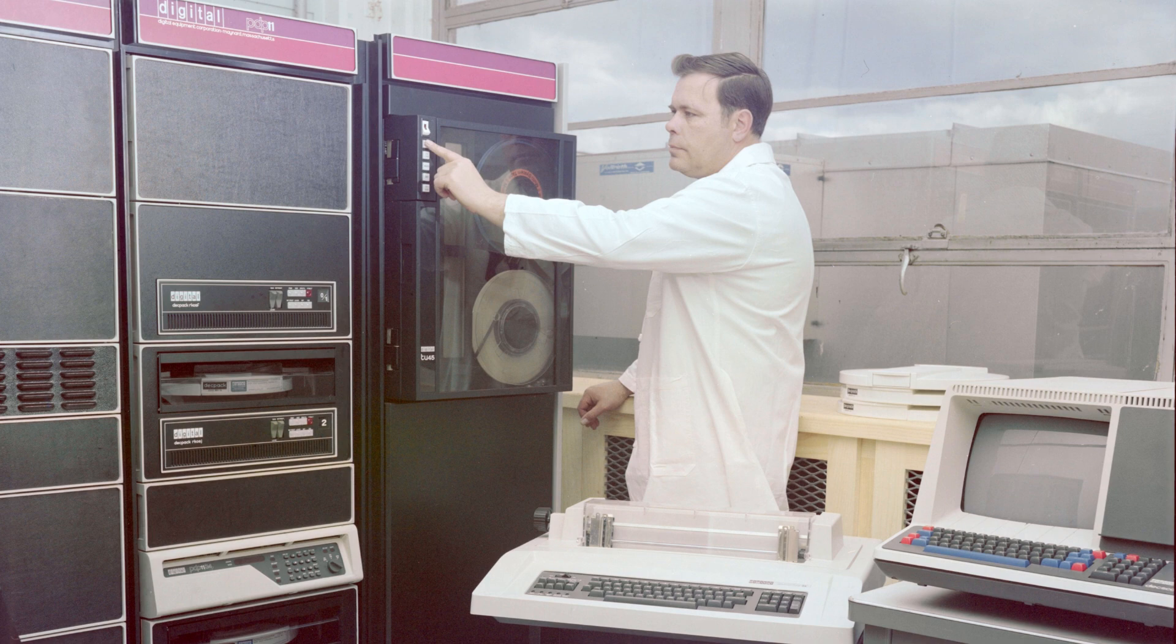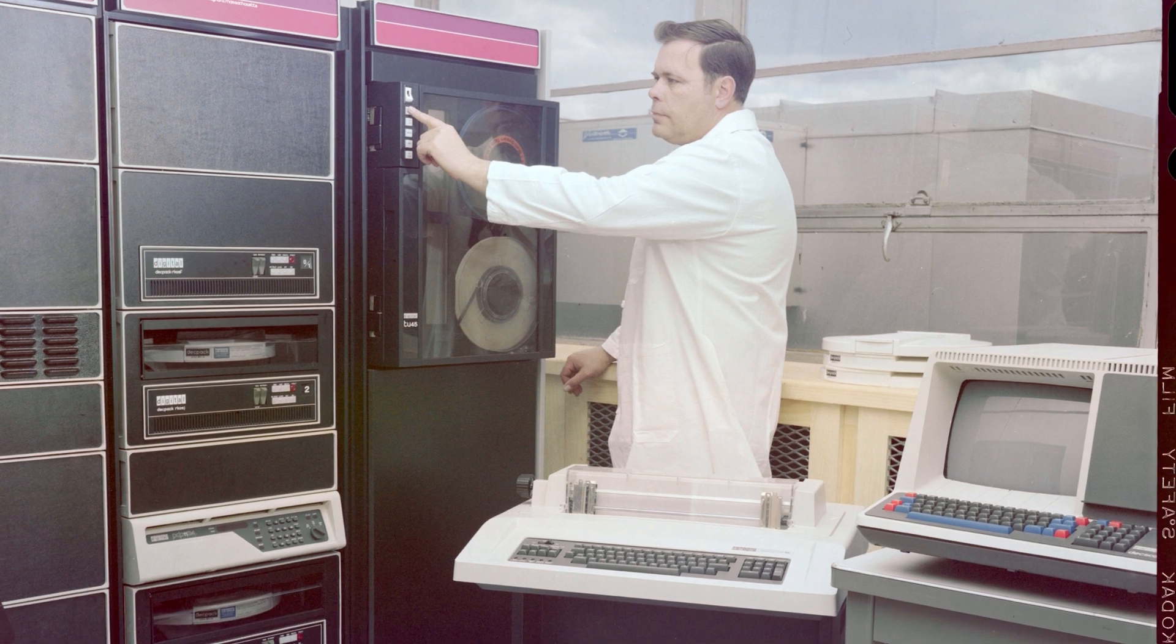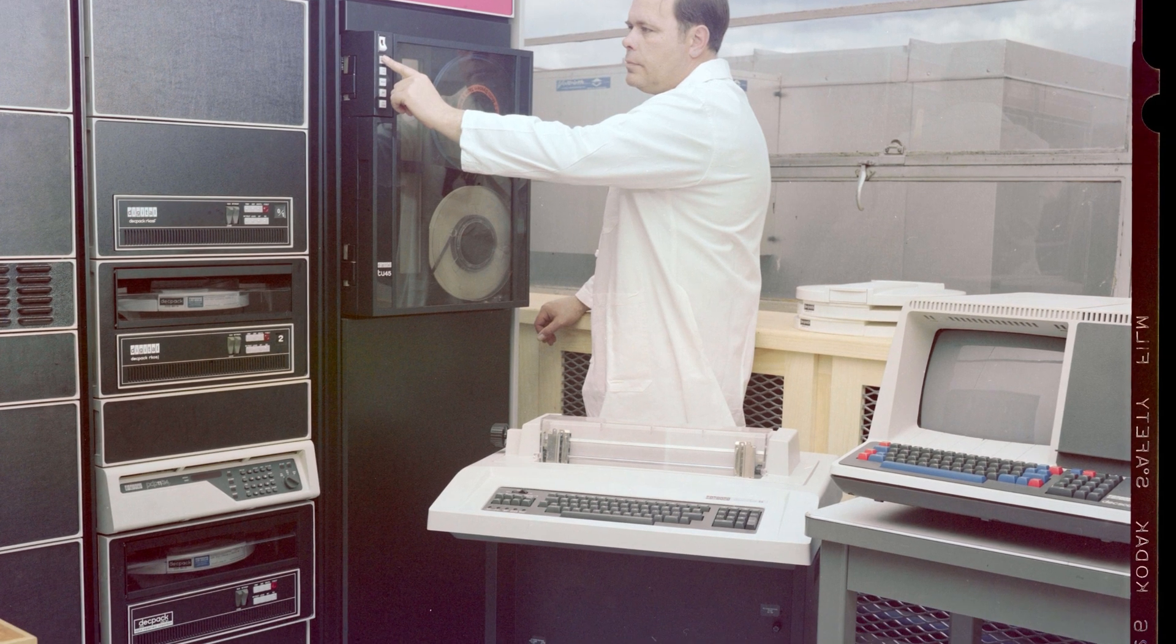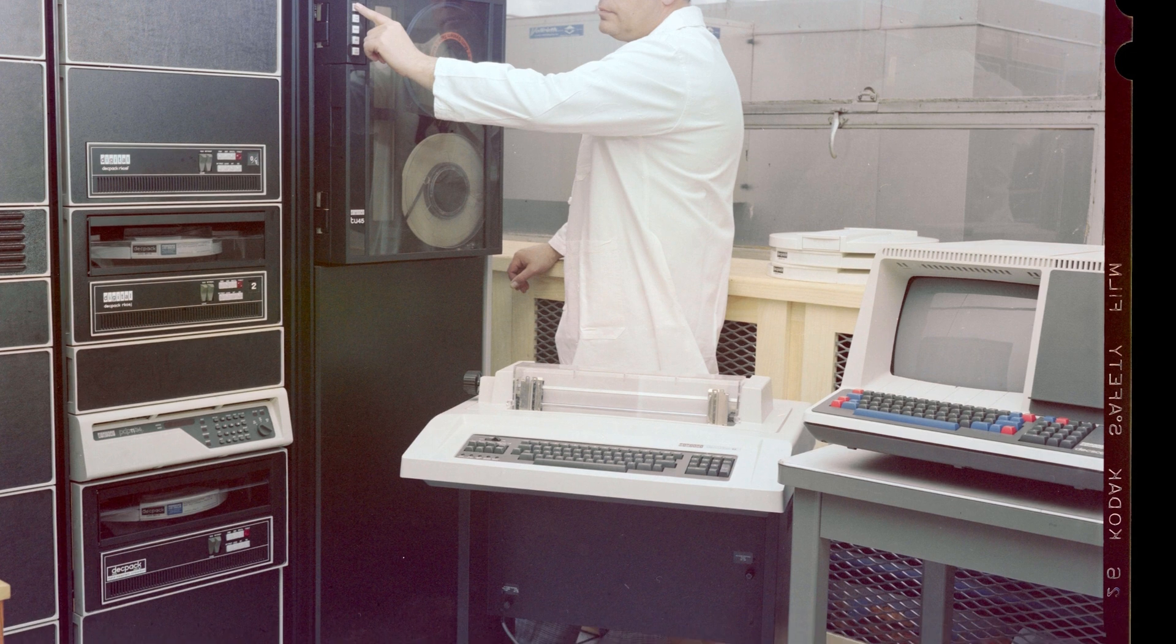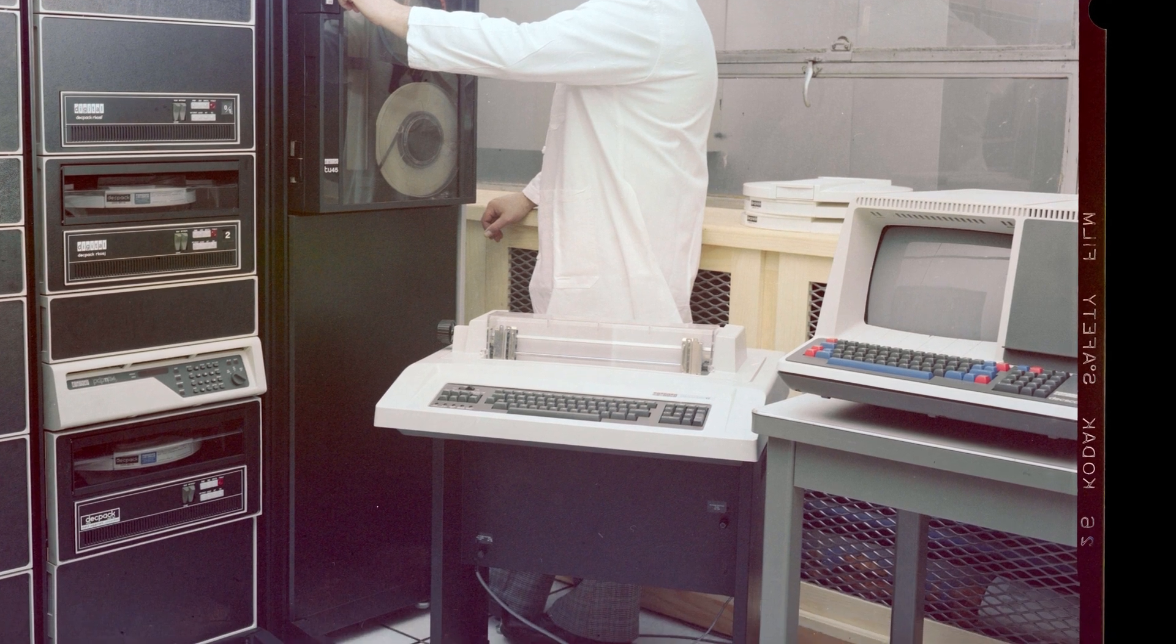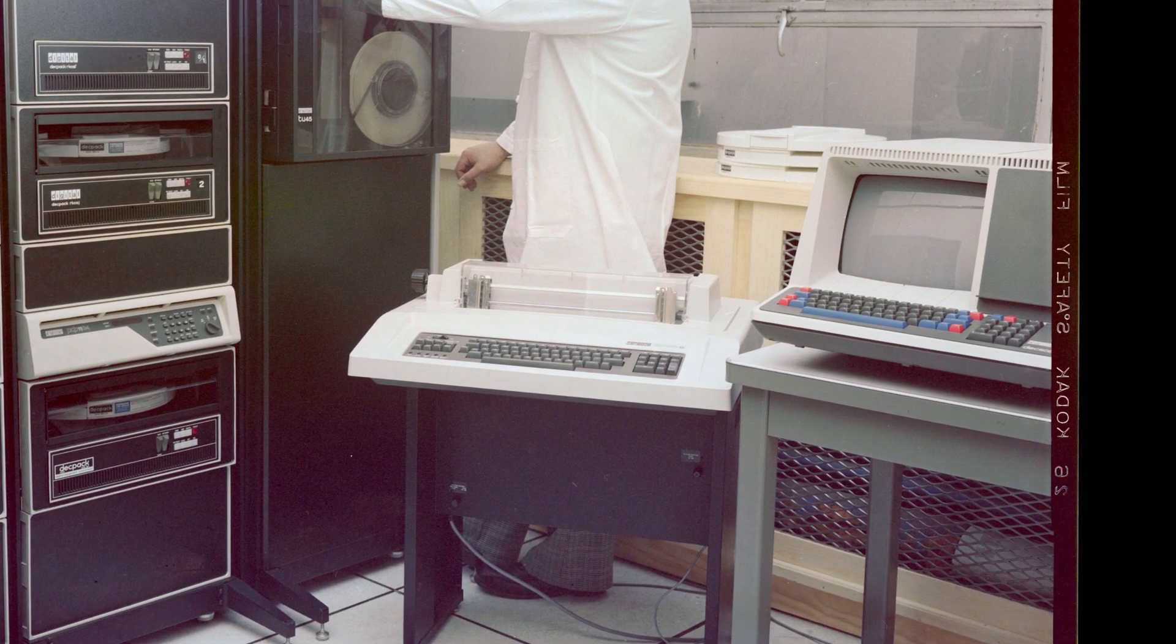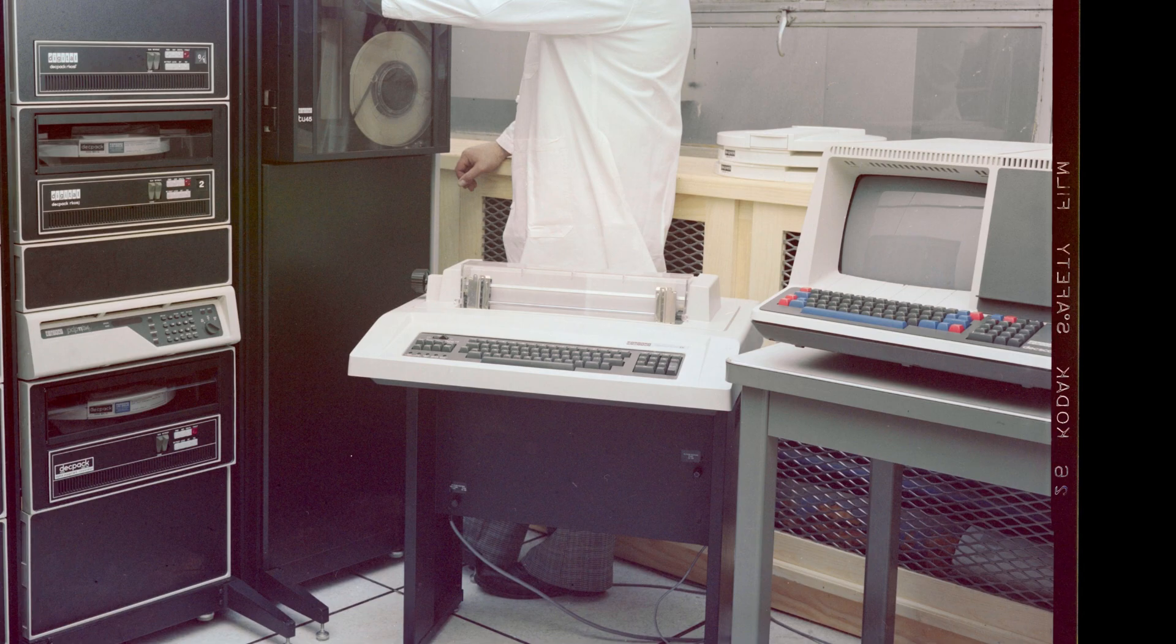In this picture we can also see the source of another term with an old root: a teletype! Well, this is a DECwriter and not a teletype, but it's the same idea. Before you had video screens to interact with your computer, you'd use a typewriter-looking device, with all the feedback from the computer printed onto paper. If you dabble with programming, have you ever thought of why the functions for writing text to the console are often called print? Now you know!